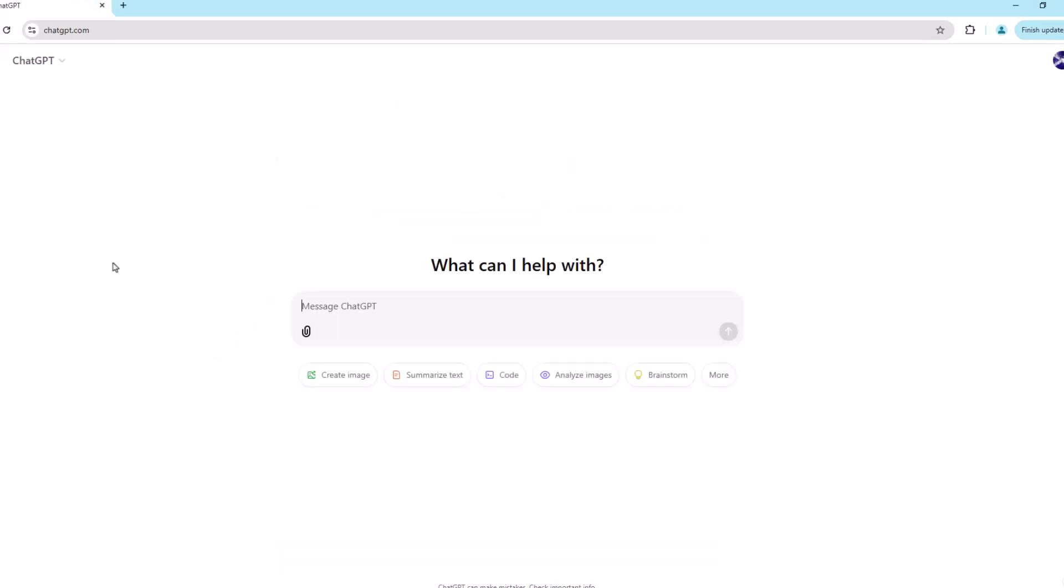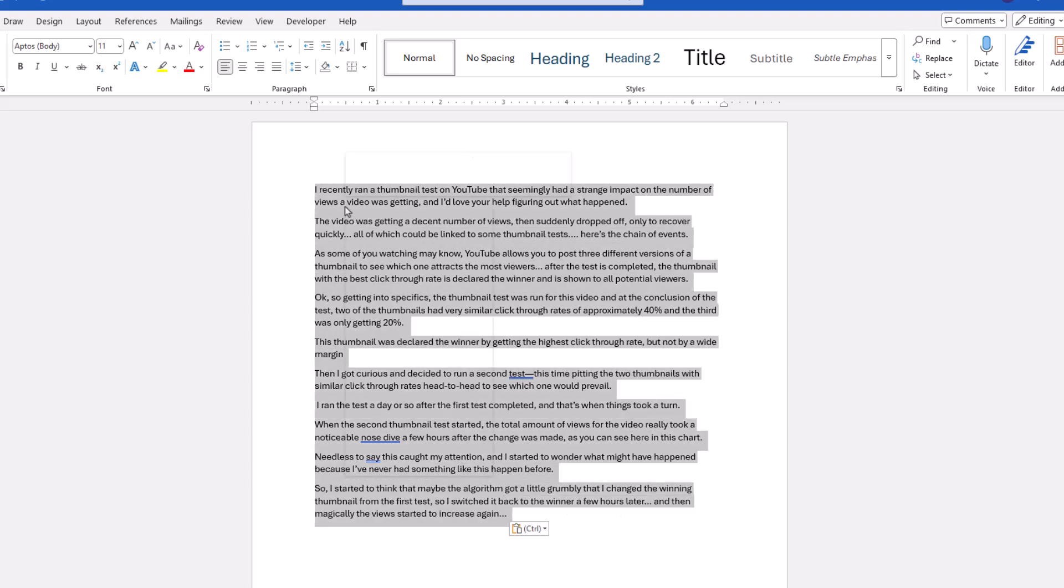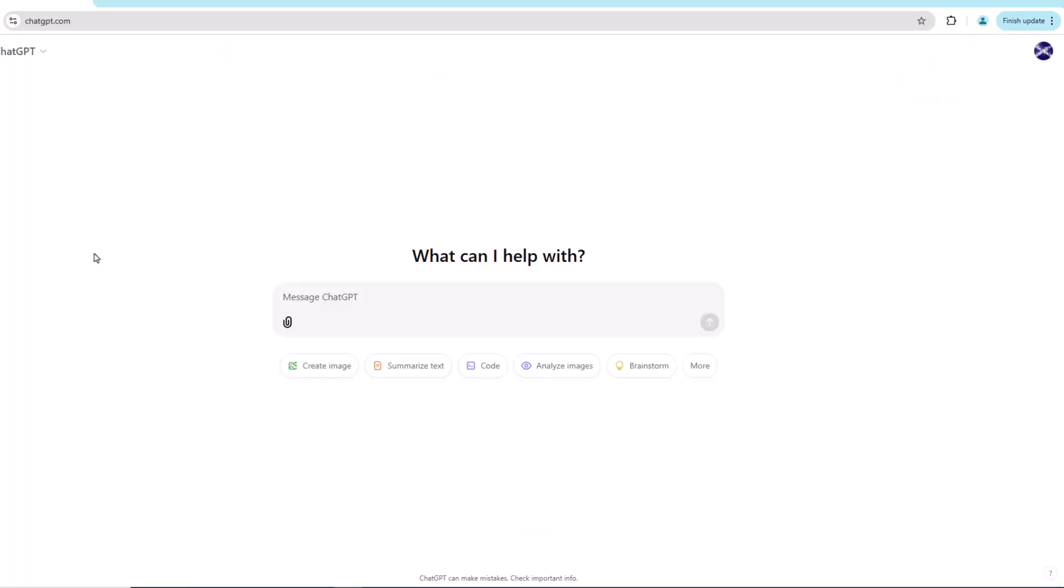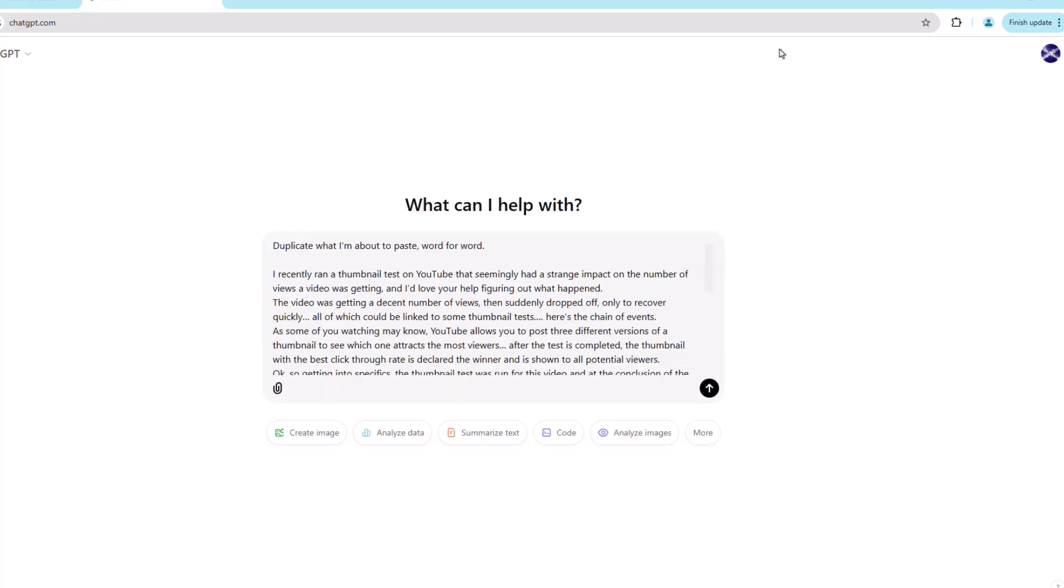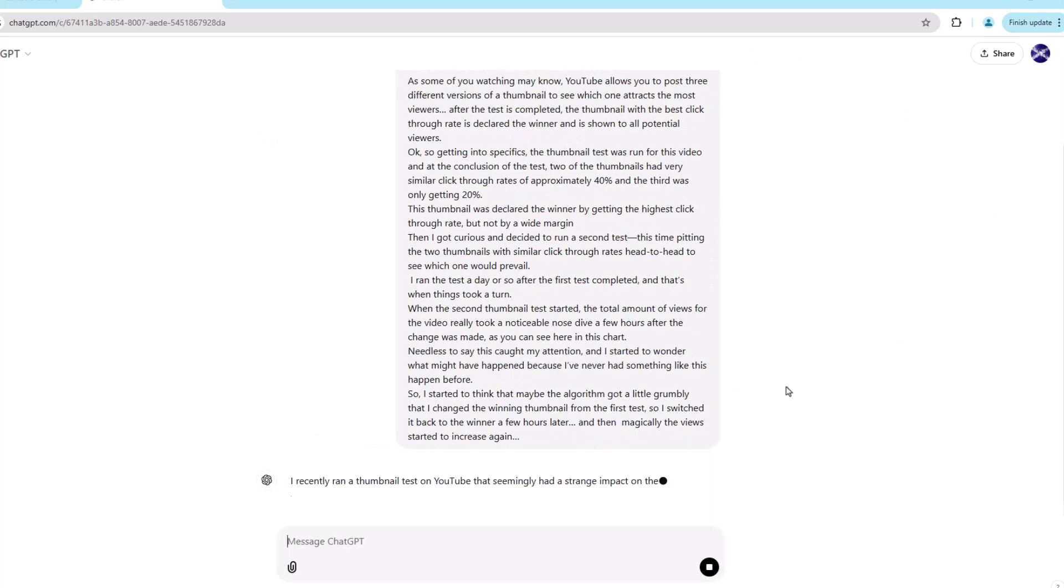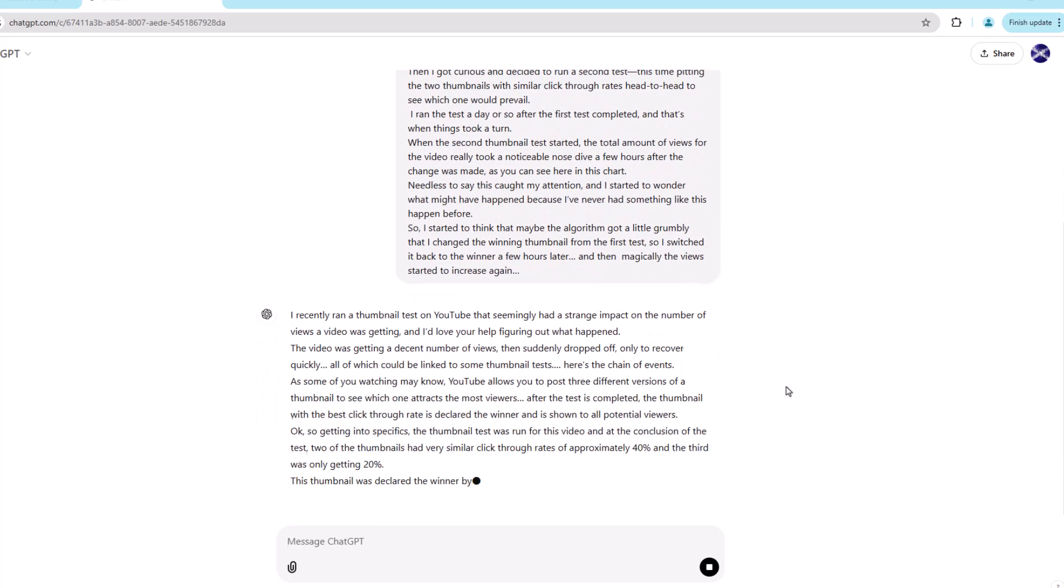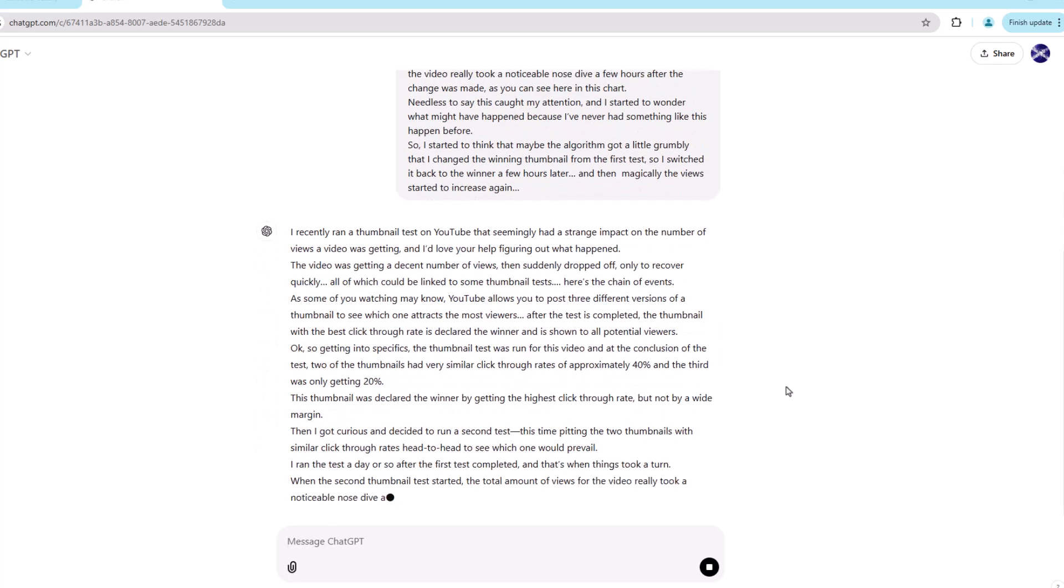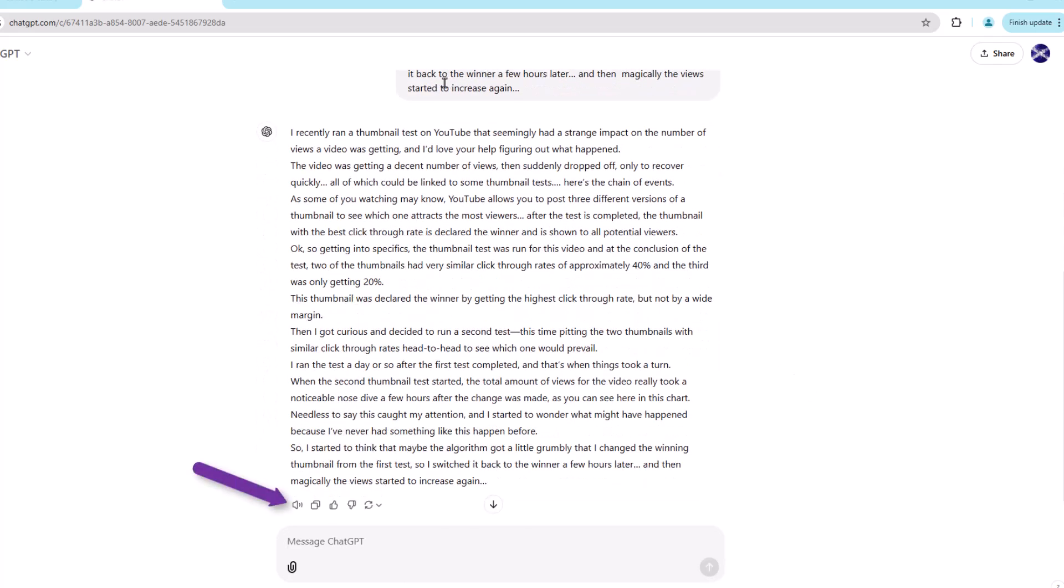What you want to do is copy some text that you want ChatGPT to read aloud, and that can be anything. In this case, I'm going to use a transcript from one of the videos from this channel. So before you paste your text, you want to type in the following prompt: Duplicate what I'm about to paste word for word. Then, paste your text and press enter. Give ChatGPT a moment to do its thing. Then, once it's completed, you can click on the speaker icon and have your content read back to you.